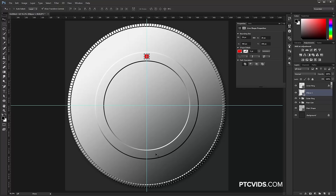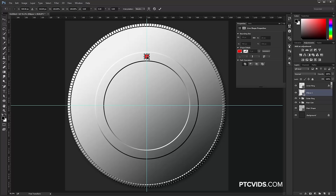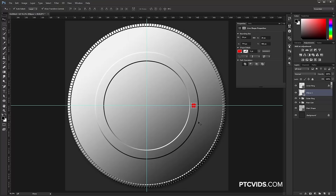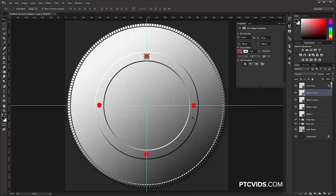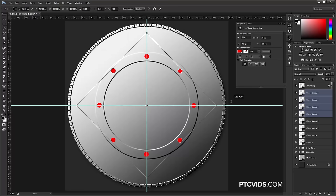We're going to make copies of this circle going all the way around the ring. With that layer selected, press Ctrl T (Command T on Mac) to transform, right-click and choose Rotate. Hold Alt (Option on Mac), click on the center pivot point, and drag it right to the center. Hover over the layer, click and drag while holding Shift, and when you get to 90 degrees, release and press Enter. Then press Ctrl Alt Shift T (Command Option Shift T on Mac) three times to duplicate it at the same 90-degree angle — giving you four evenly spaced circles.